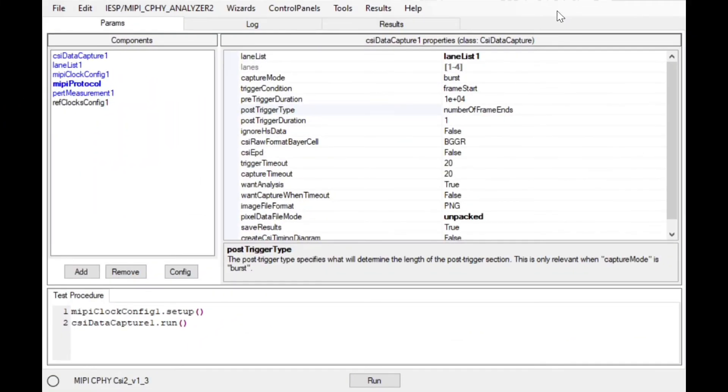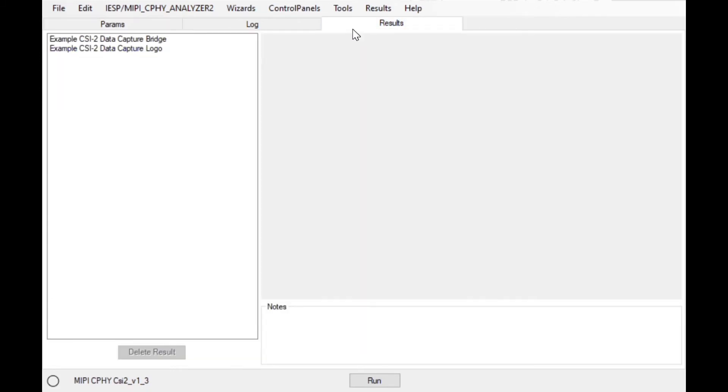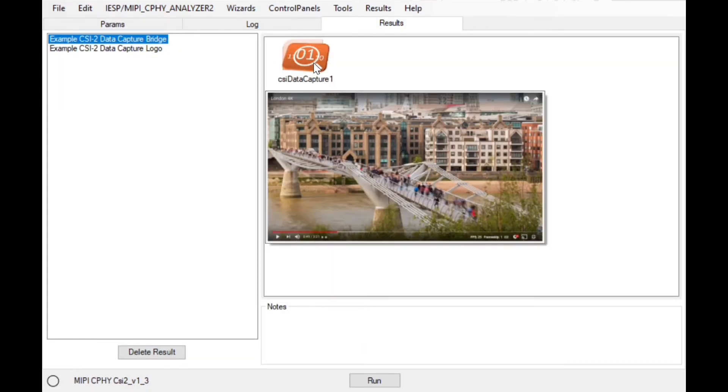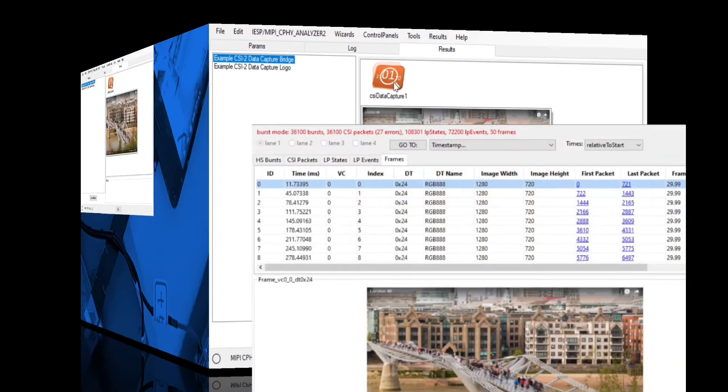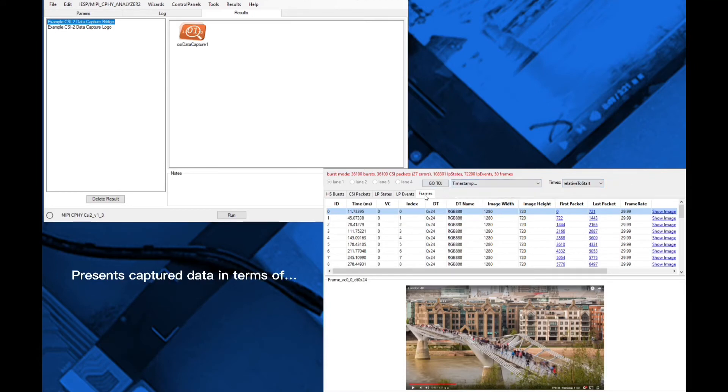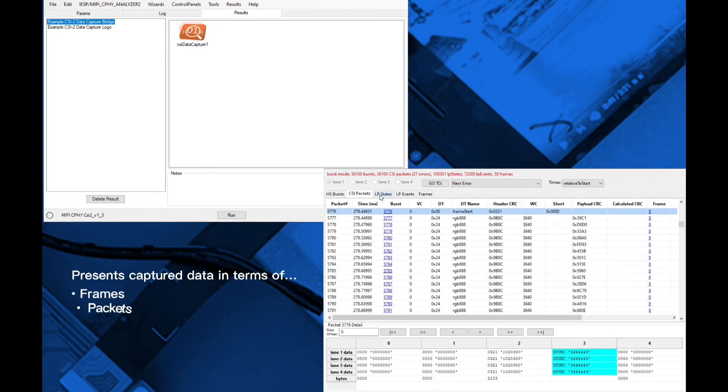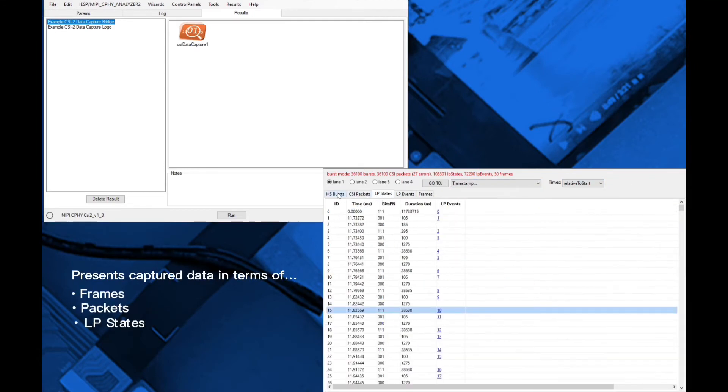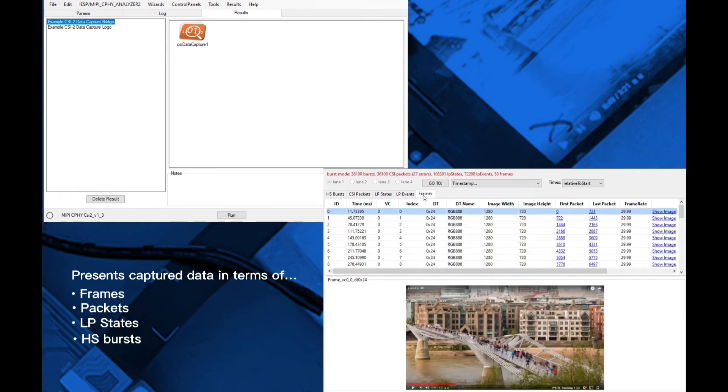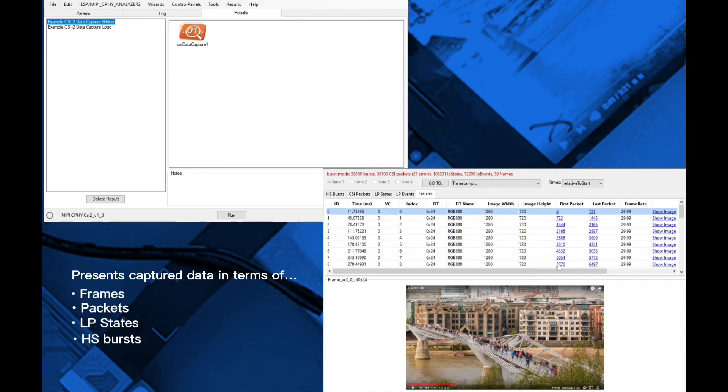The SV5C MIPI DeFi and CeFi Analyzer provides complete protocol analysis for both CSI2 and DSI2 data and the Introspect ESP software provides intuitive viewing tools presenting captured data in terms of frames, packets, LP states, or HS bursts. Note that hyperlinks make for easy navigation between the tabs.